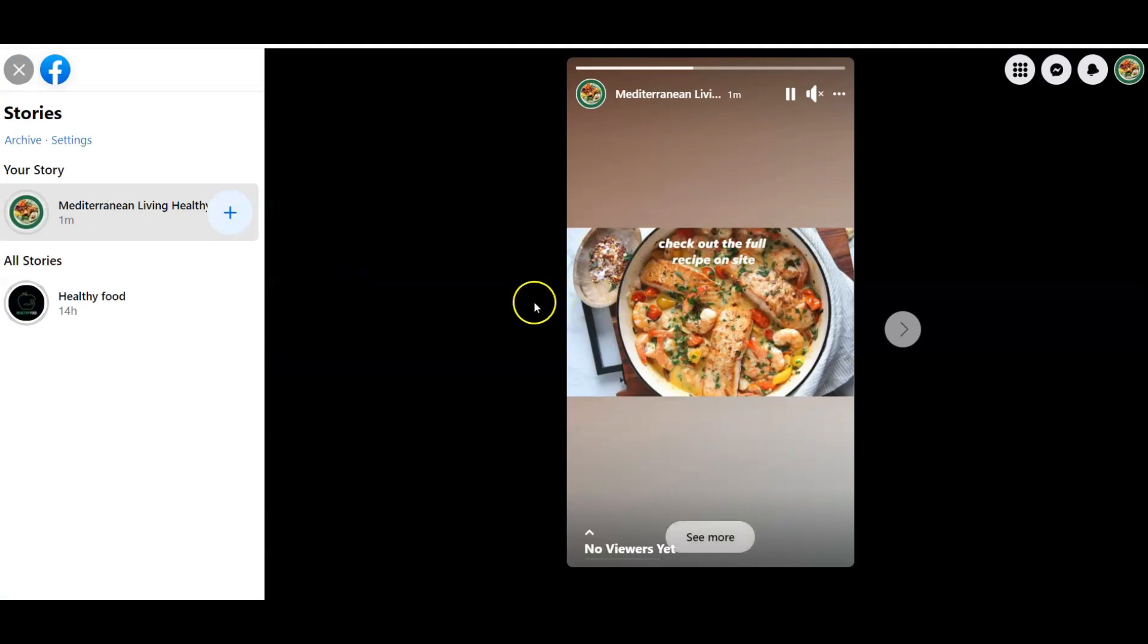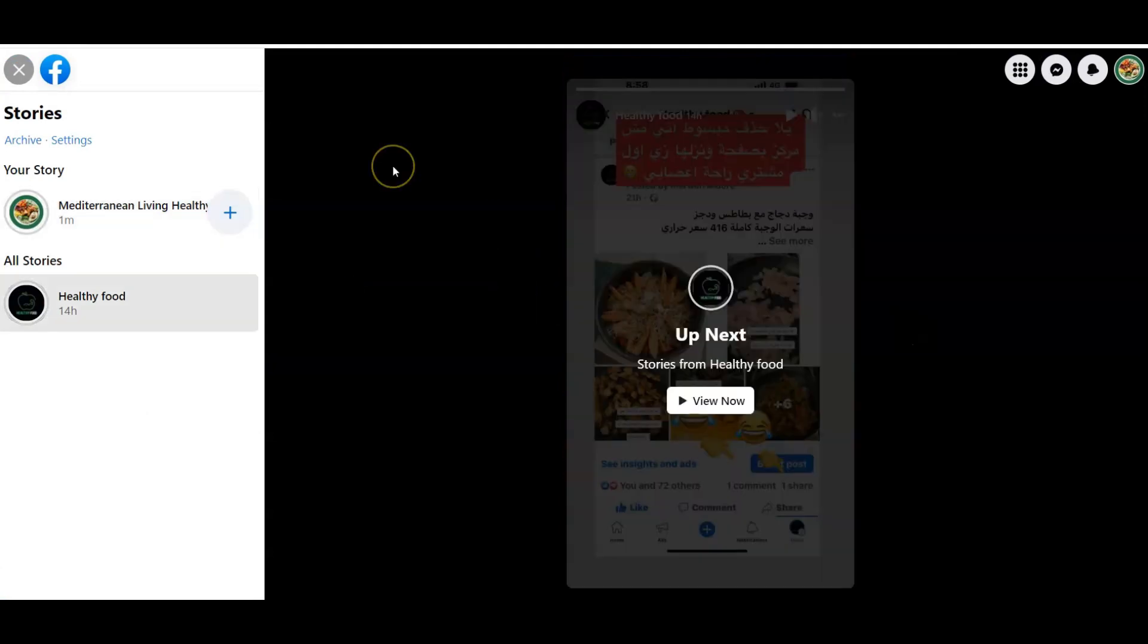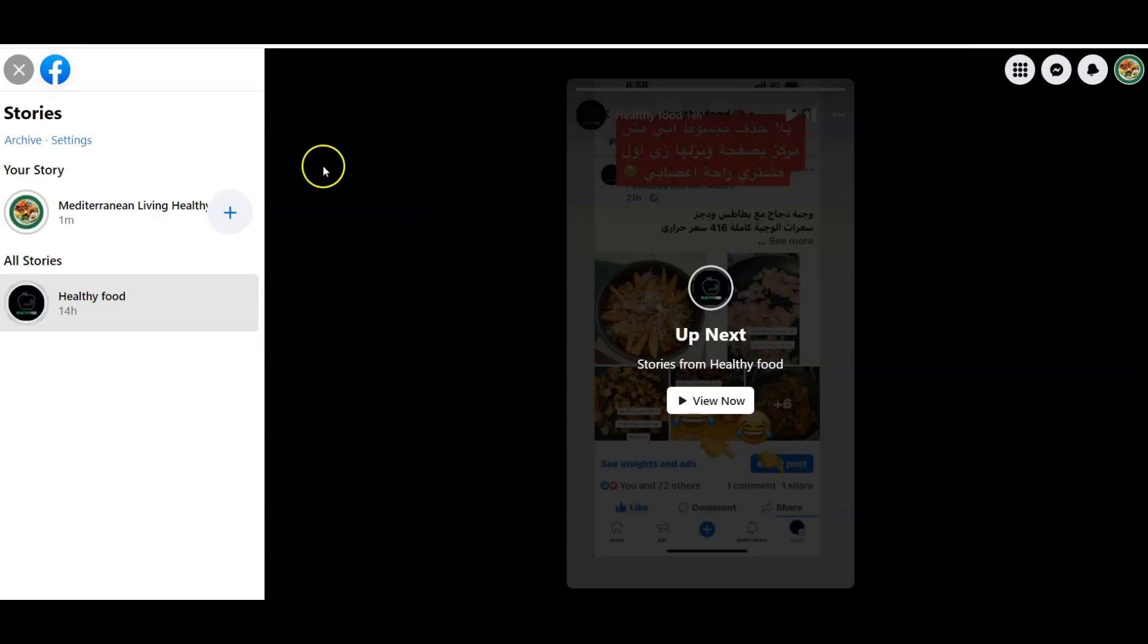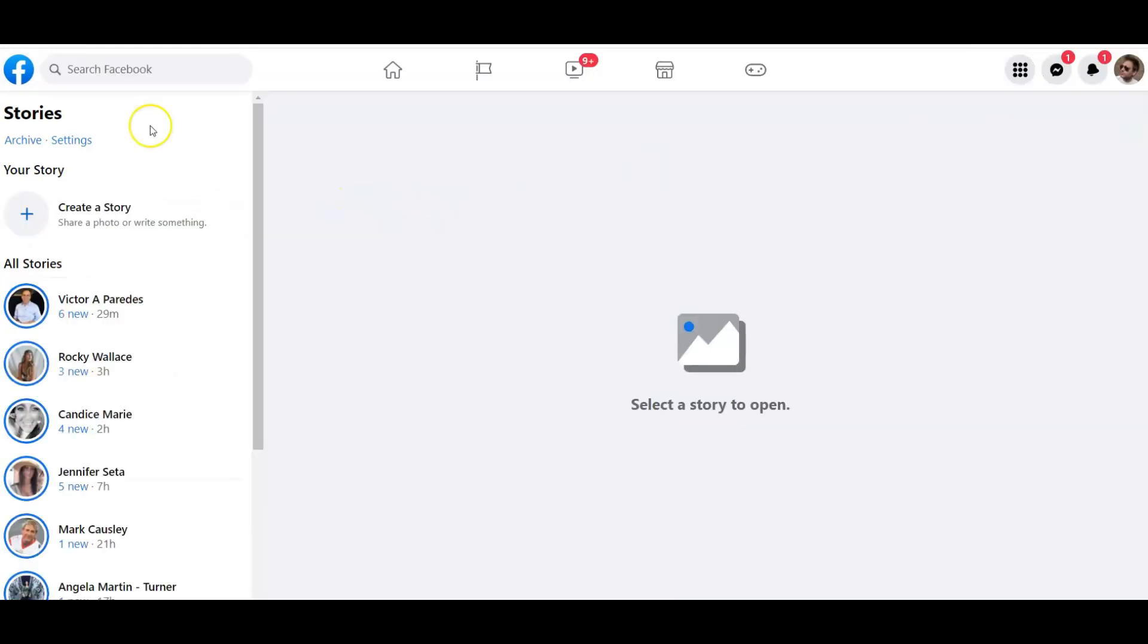Check out the full recipe on site. That's how you add a link to your Facebook Story. Remember that Story is only going to be up for 24 hours.